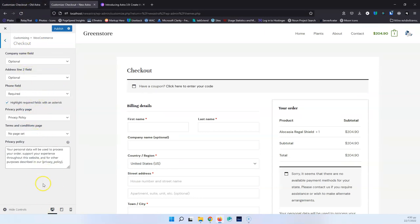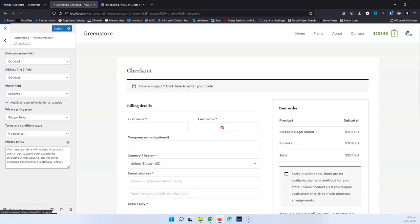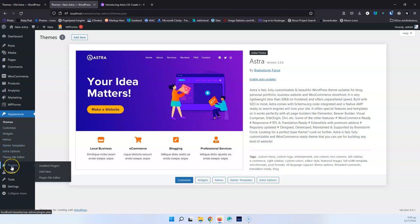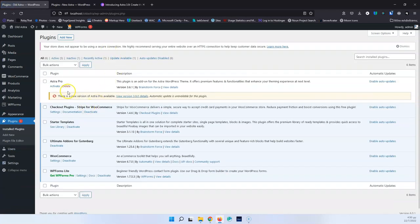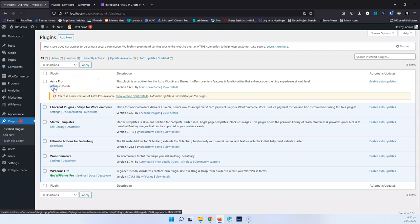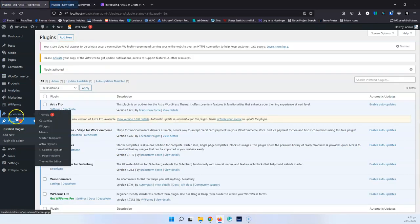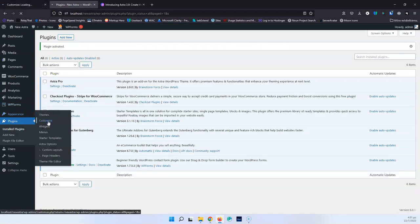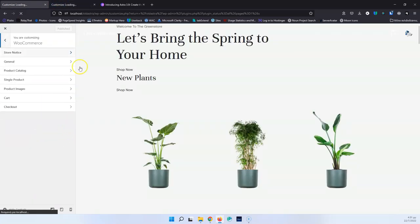Let's close the Customizer on both websites without saving. Let's go into Plugins > Installed Plugins for both sites and enable the Pro version. The old site has Pro version 3.6.1 and the new site has 3.9.0 Pro. Let's activate both, and then open the Customizer again to go back to the WooCommerce pages and see all the differences now.